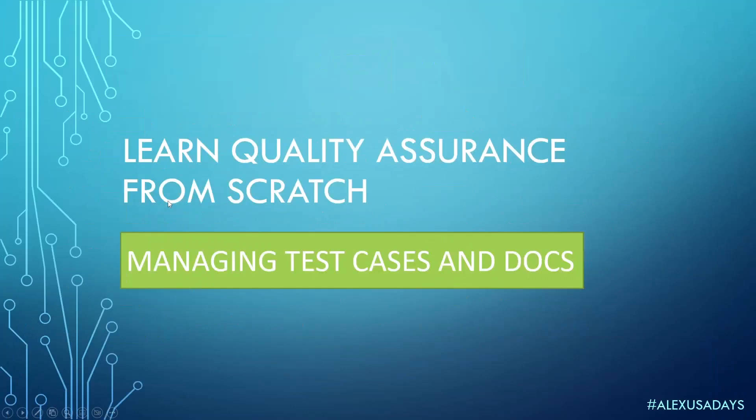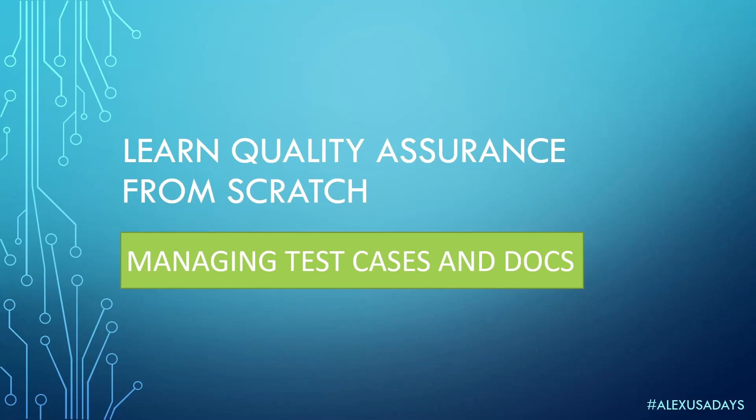Okay, so yeah, this is in a nutshell what we have here on managing test cases and QA documentation. So hopefully this was helpful. Check out the playlist for more videos on the topic on how to become a QA engineer. This was Alex USA Days, thanks for watching and bye bye.